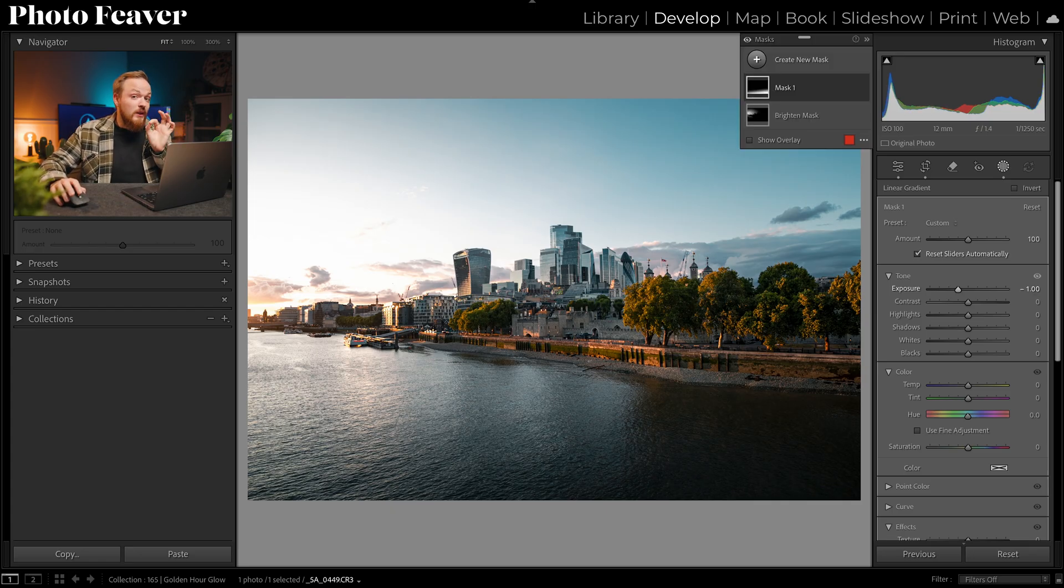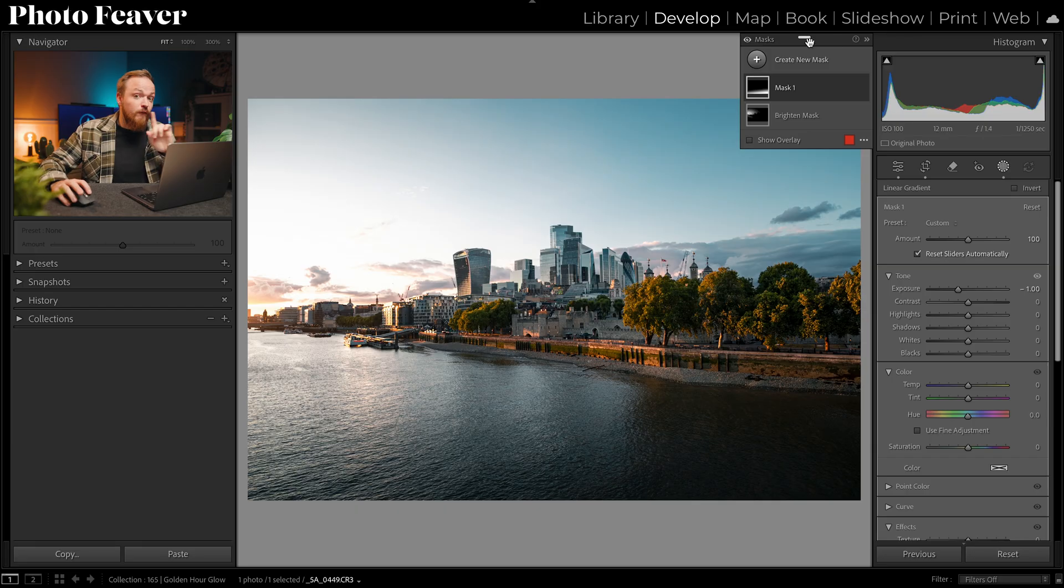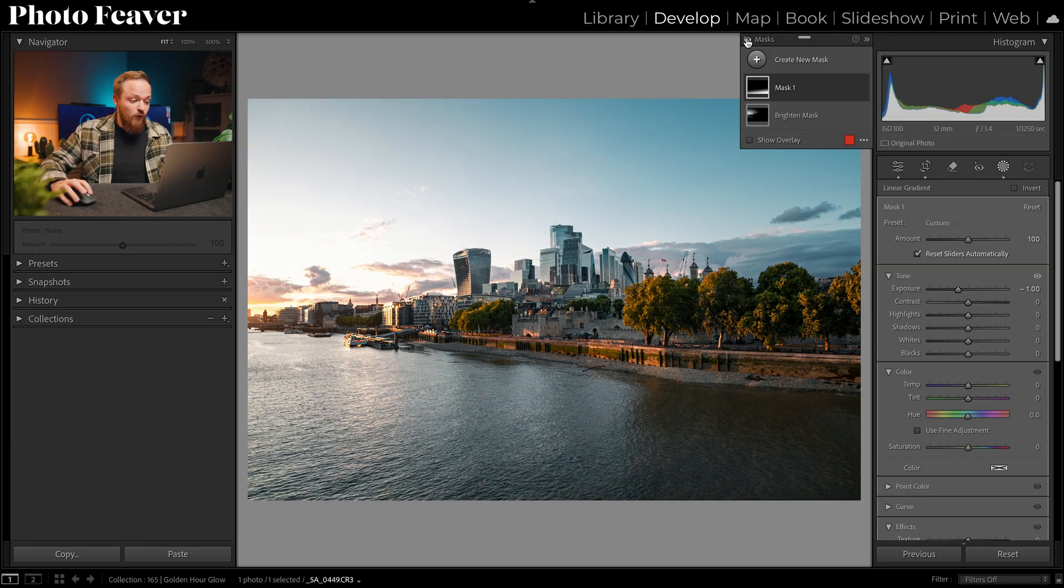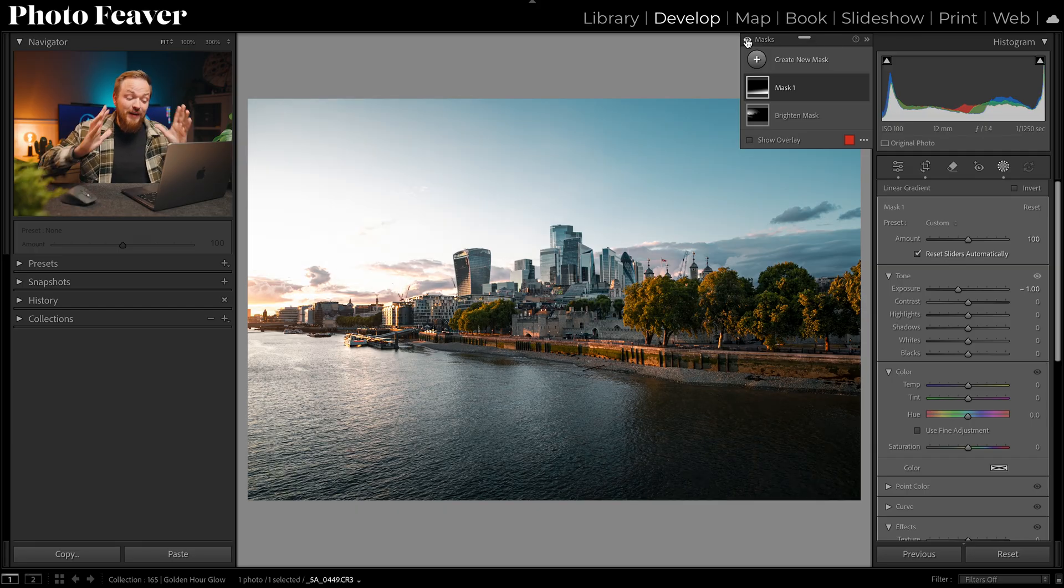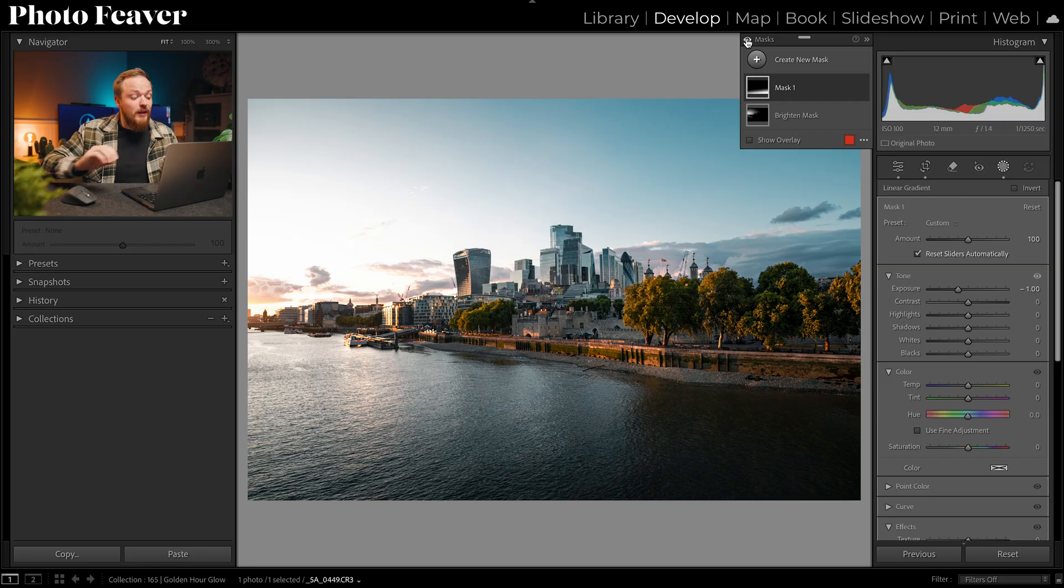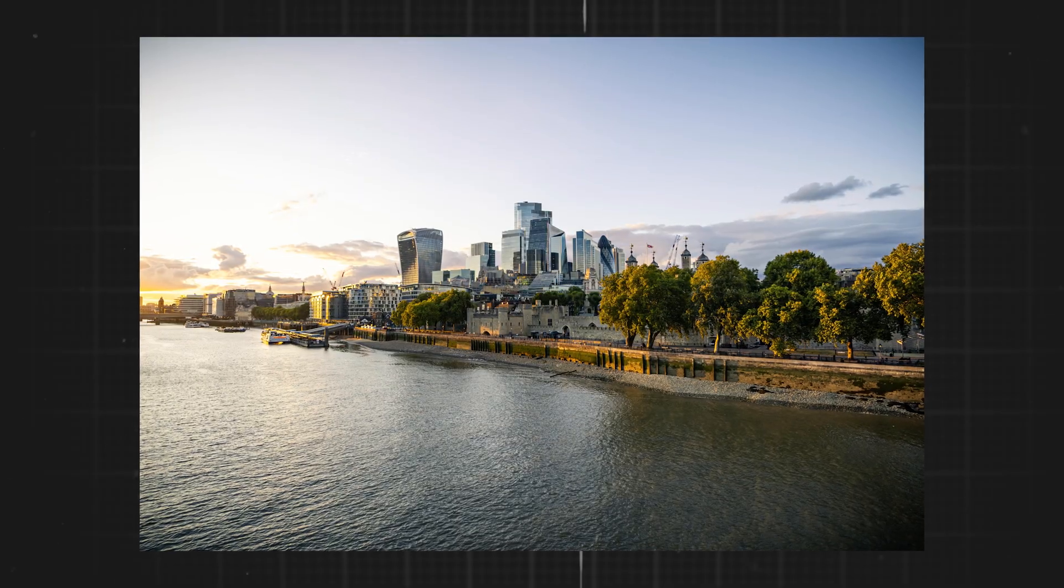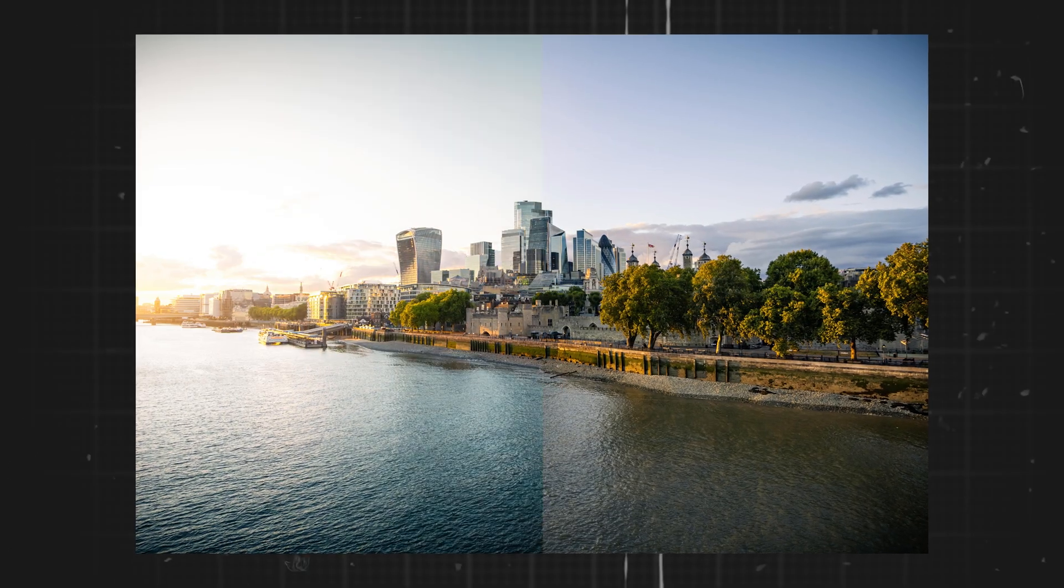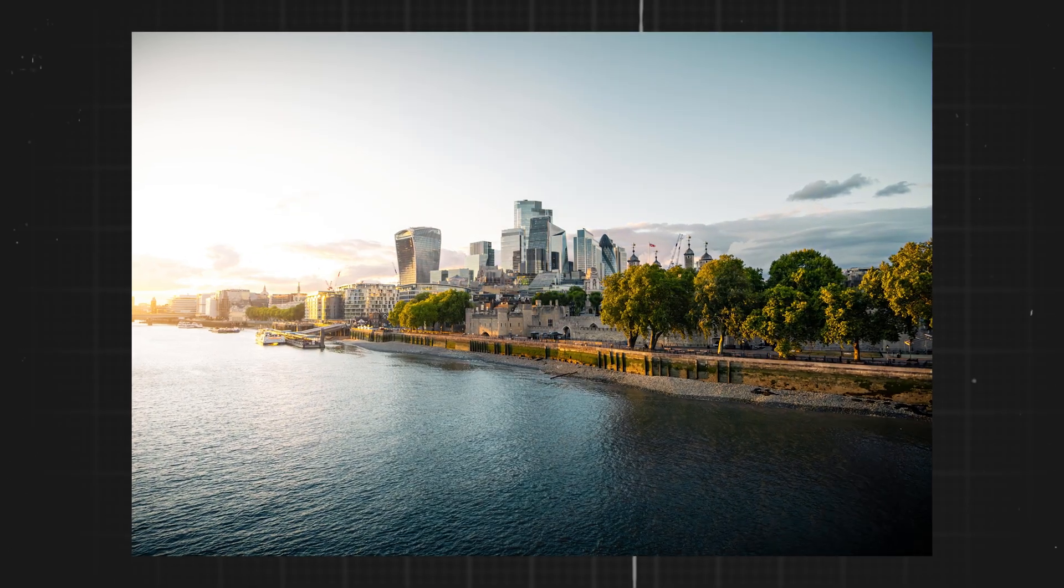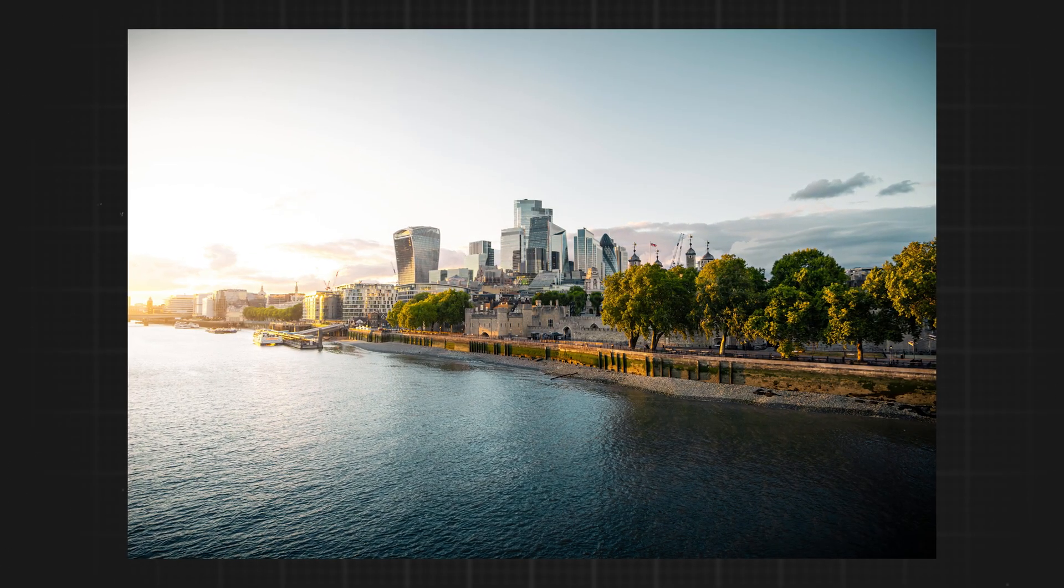And what I can do is quickly show you the before and after of just the masks. Now that looks a lot more realistic and I'm a lot happier with that glow all thanks to using two masks inside Lightroom. Here is the before and here is the after.